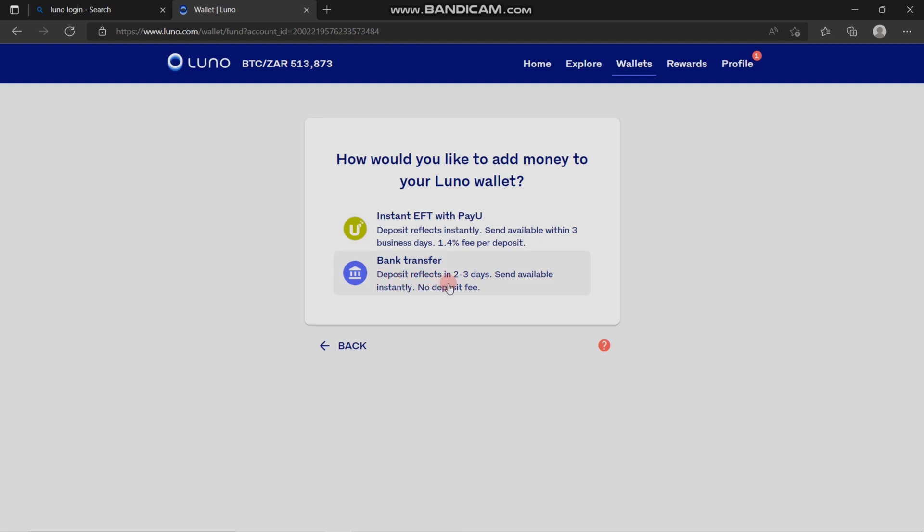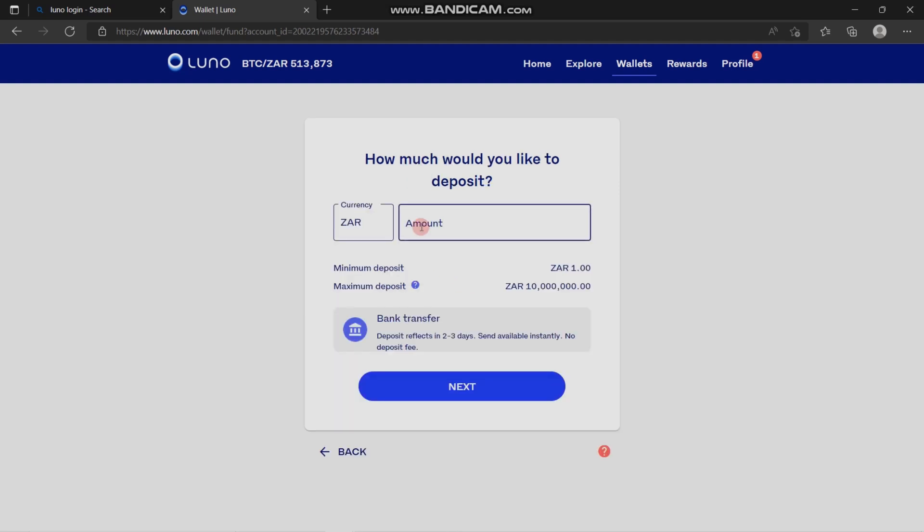The second option is bank transfer, which takes about two to three days to reflect. I would suggest you use this one if you're in South Africa. You're going to put in the amount that you want to deposit.